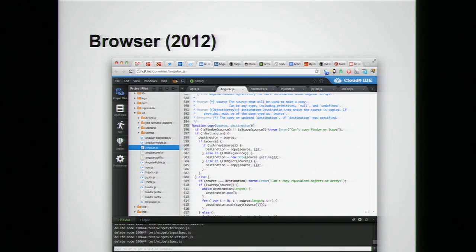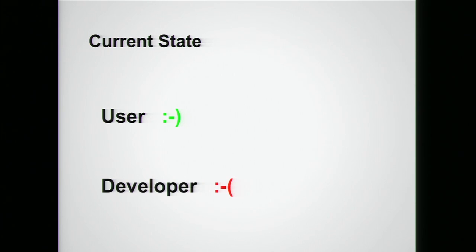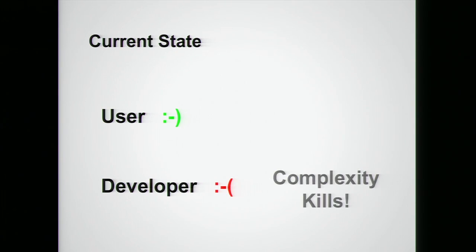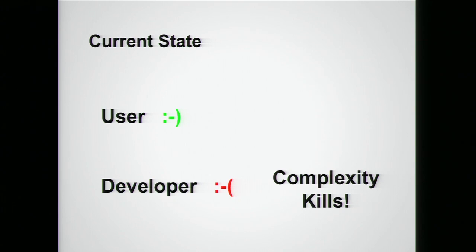So as a user, I feel very empowered and very happy about the current state of affairs. But I cannot say the same thing as a developer. There is a lot of complexity that we are dealing with, specifically when creating these rich applications, and complexity kills innovation and creativity.